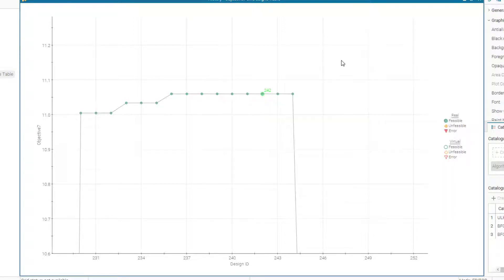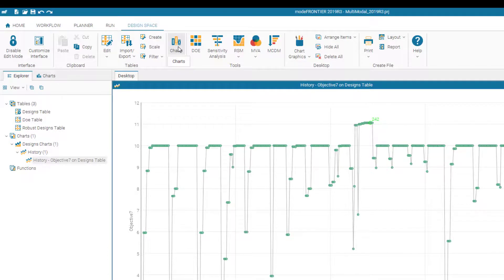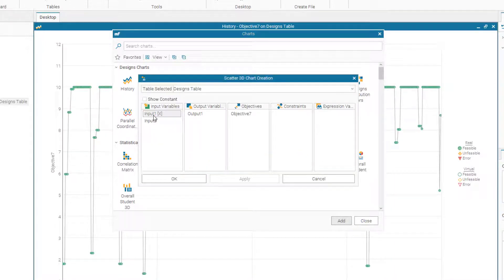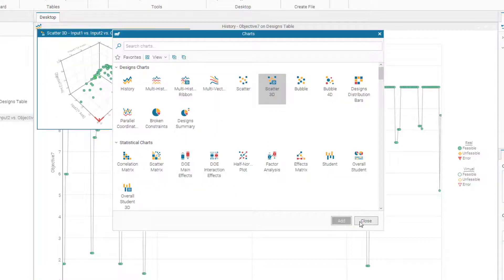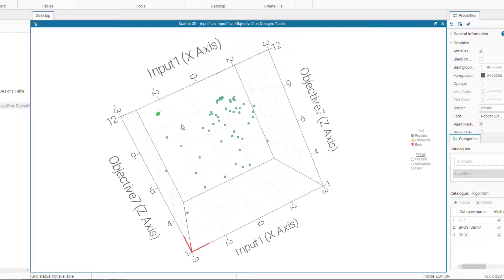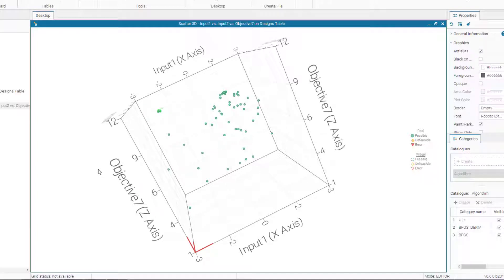Let's get back to the original view by pressing R. Now we want to create a scatter 3D chart to see the relationship between the inputs and the objective. We set input 1 as the X axis, input 2 as the Y axis, and the objective function as the Z axis. The same optimal solution is already marked here — by holding Control we can rotate and confirm it is the true optimal for design 242.